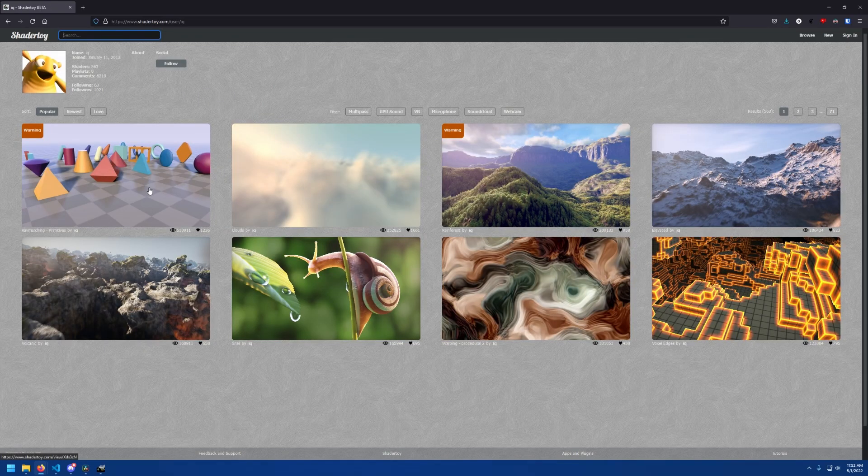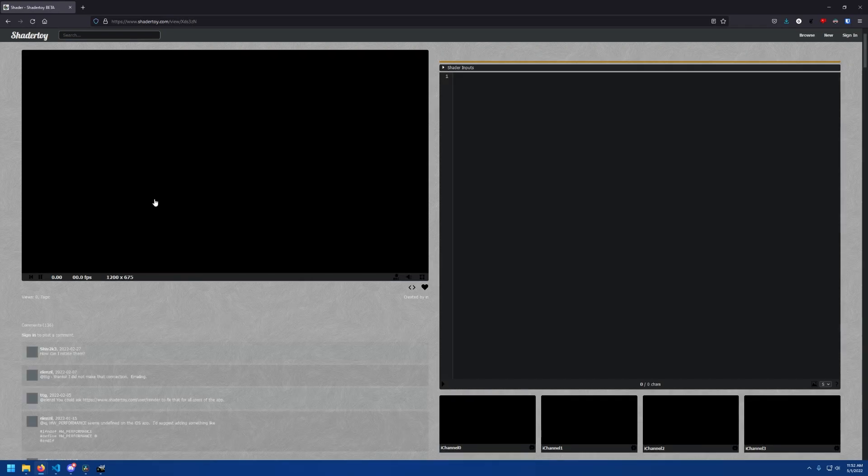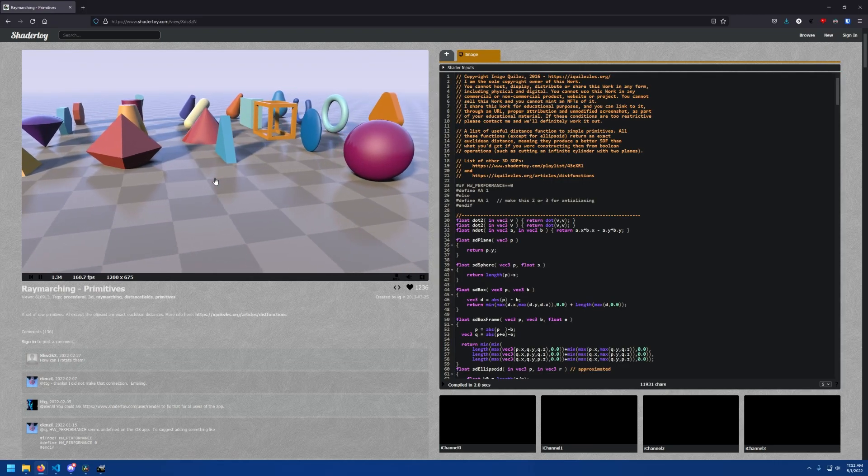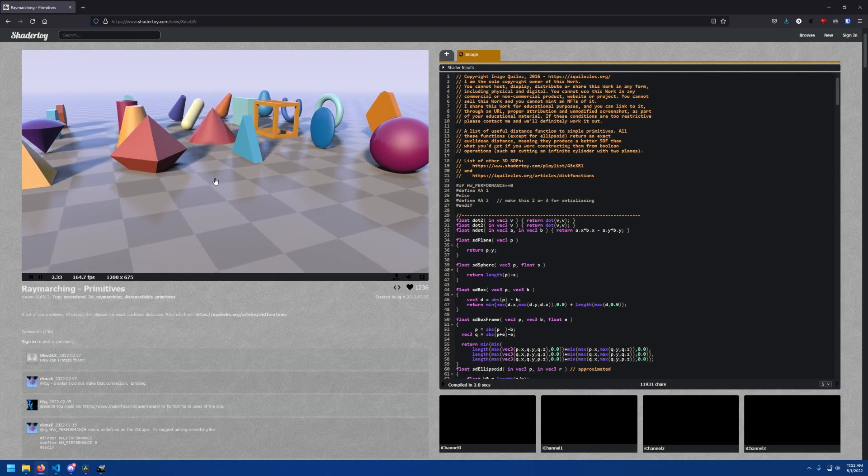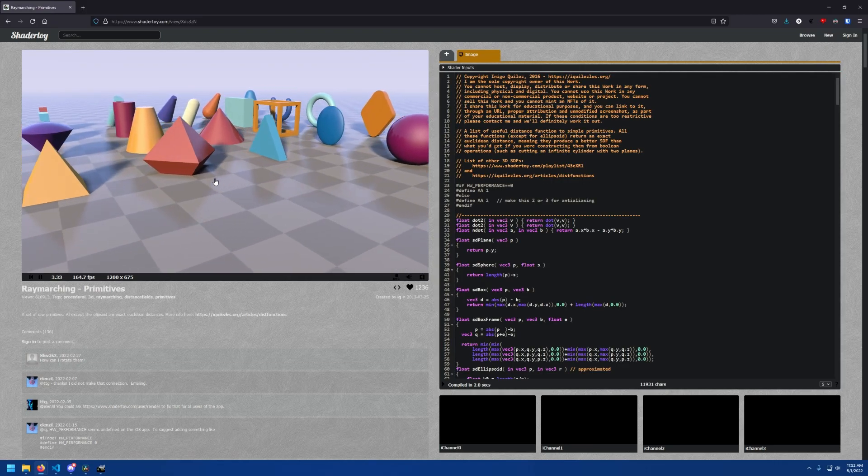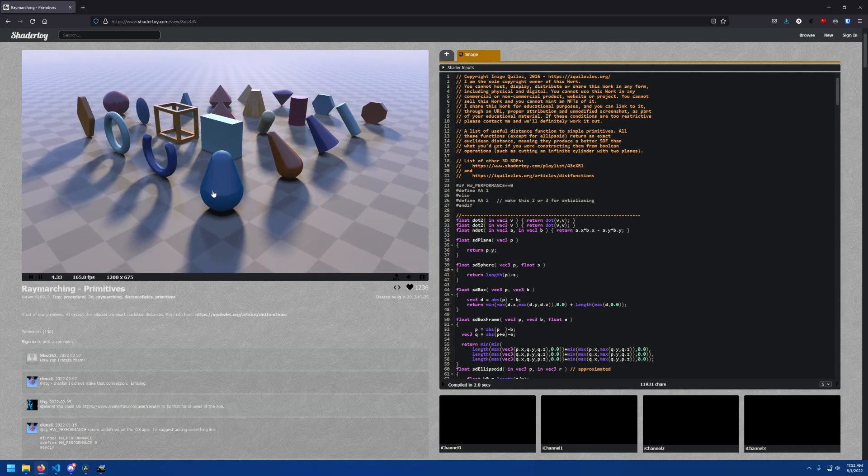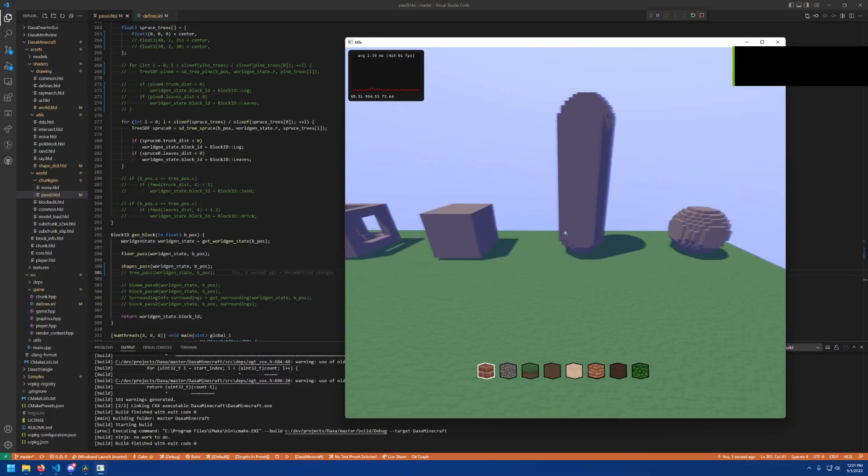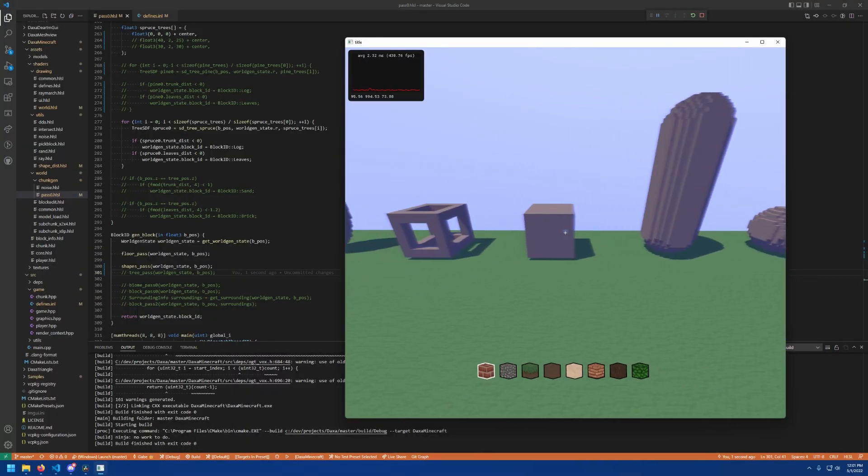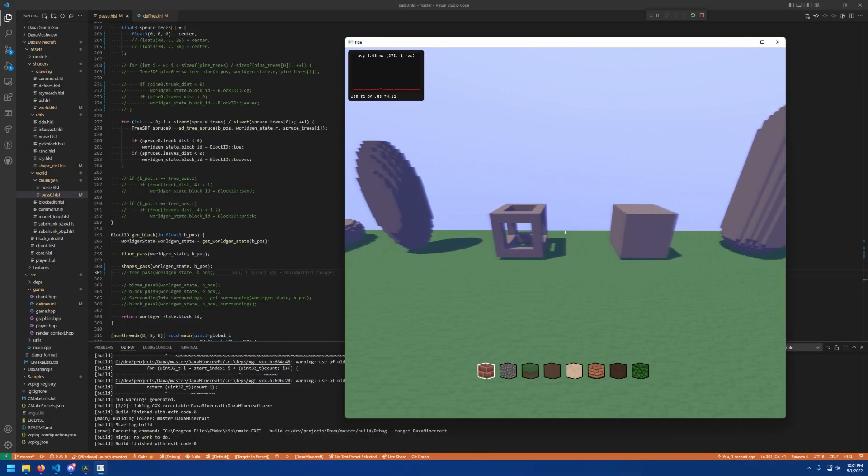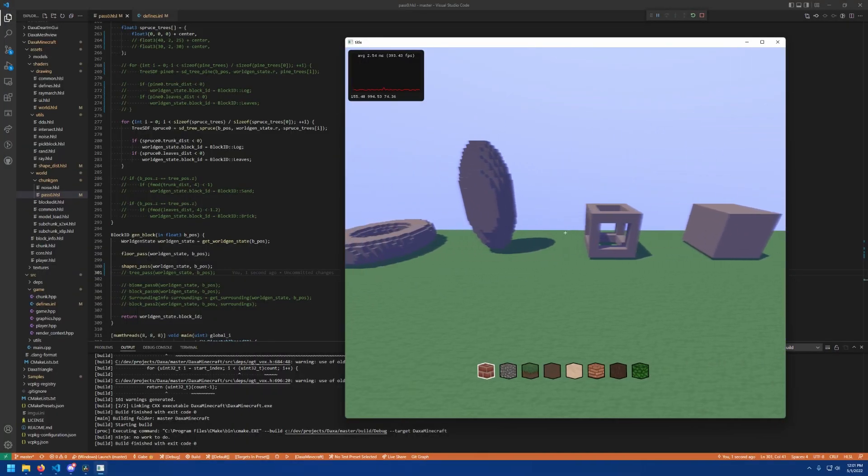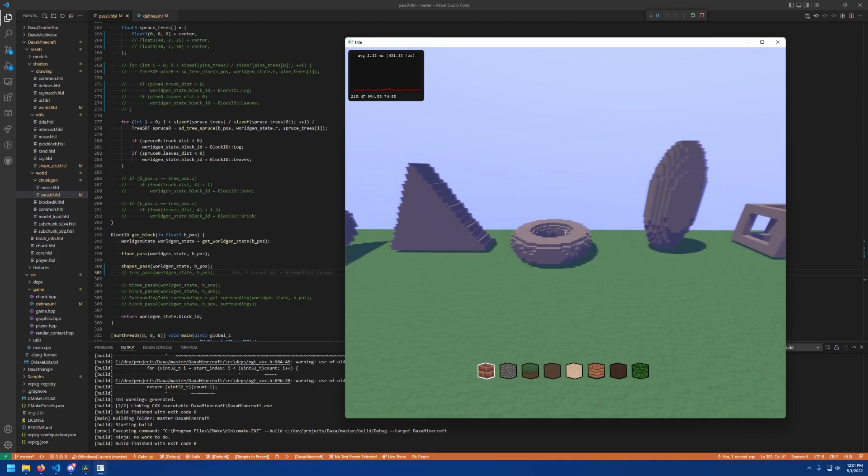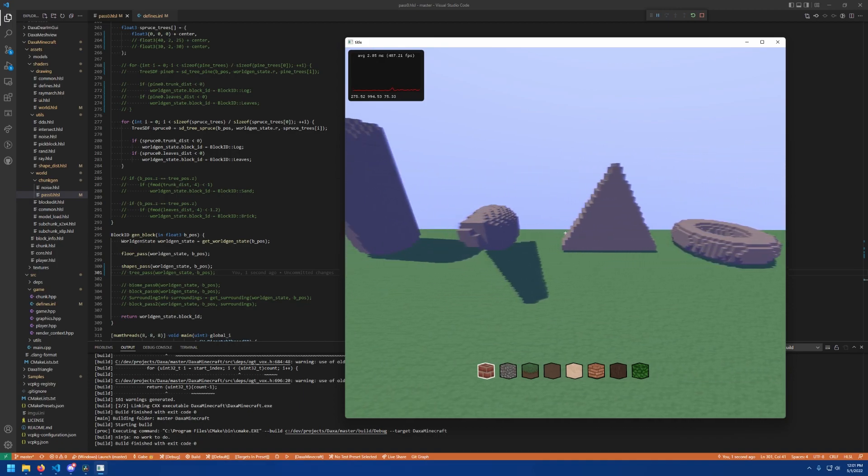On his ShaderToy page, he has a few projects that contain the functions to retrieve the distance for many various 3D and 2D shapes. So I went ahead and imported some of those functions over to work inside my projects, as you can see here. And I combined them to create what I wanted.